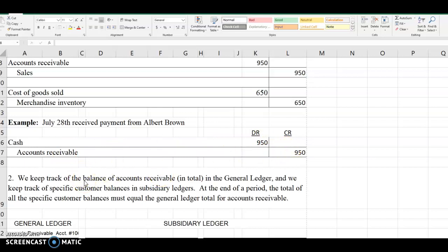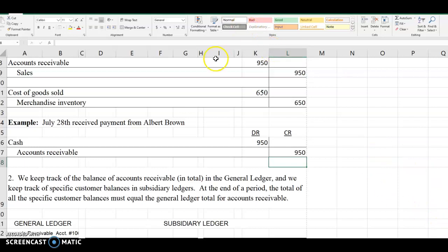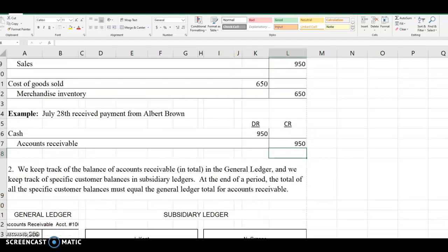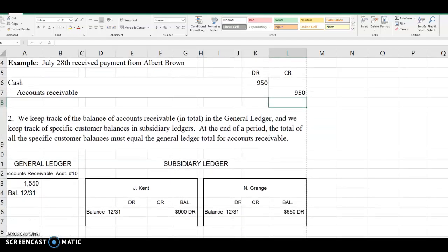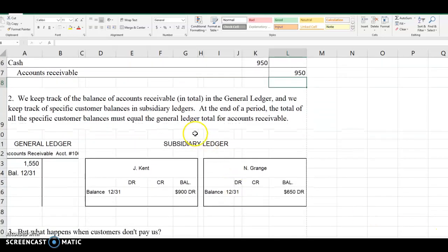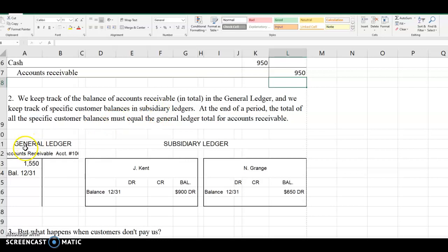Let's take a look at how we keep track of accounts receivable in a little bit more detail than we've discussed before in prior chapters. In Chapter 7 it says that all of these debits and credits to accounts receivable are going to be recorded in the general ledger. That's not different from what we've talked about before, but in Chapter 7 it introduces the concept of a subsidiary ledger.